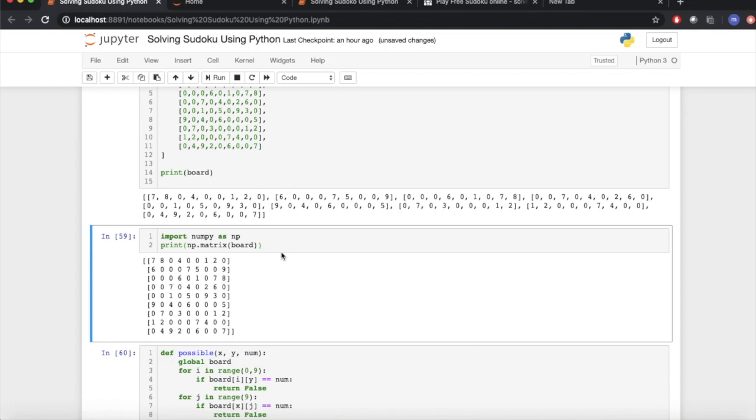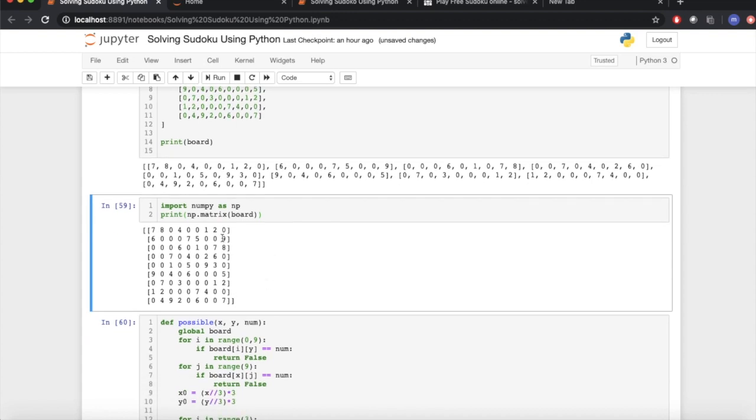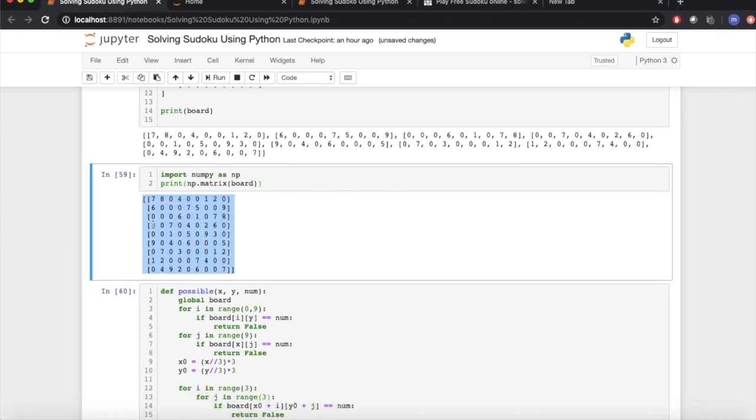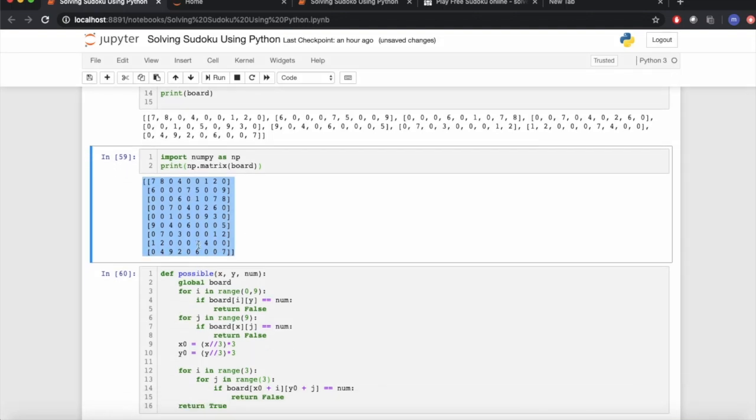NumPy is basically used to play with arrays and numbers. So using NumPy, we can print our board in matrix form. As shown, we can see that it is perfectly working and displayed in matrix form.